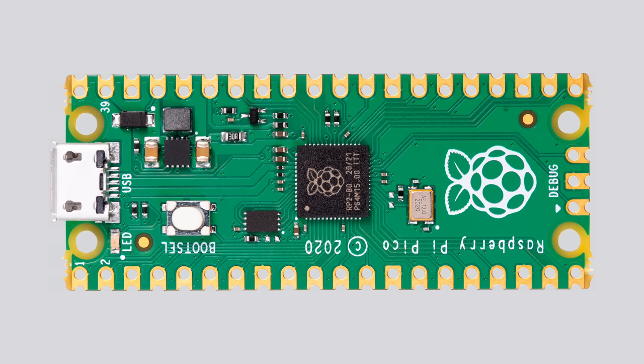In this video, we are going to take a look at the PIO peripheral of the new Raspberry Pi Pico, or more precisely, of the new RP2040 microcontroller designed by the Raspberry Pi Foundation.